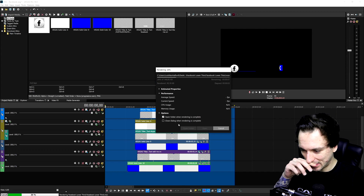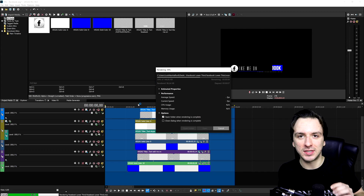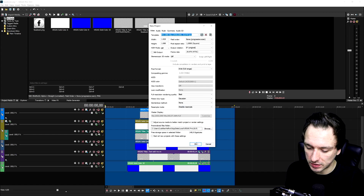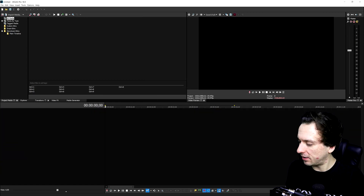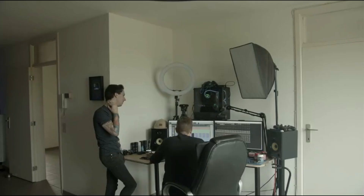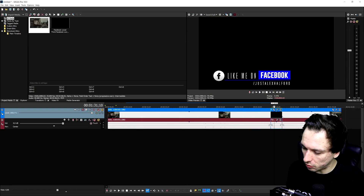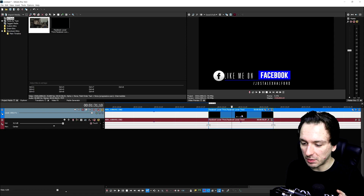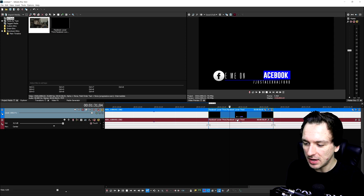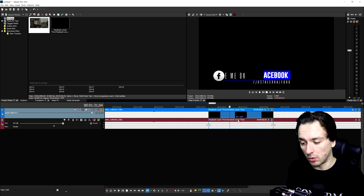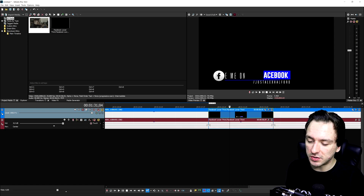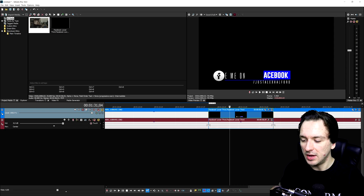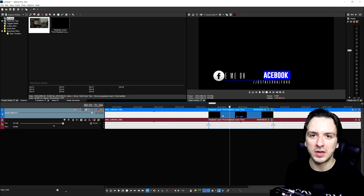Once rendering is done, open a brand new project to show how to remove the black background. Drag in some footage and also drag in the lower third clip — it appears black because that's how we exported it. You might think to use a black chroma key, but don't: a black chroma key will also remove the dark 'F' in the Facebook icon and any dark gray shades in the video, which you don't want.